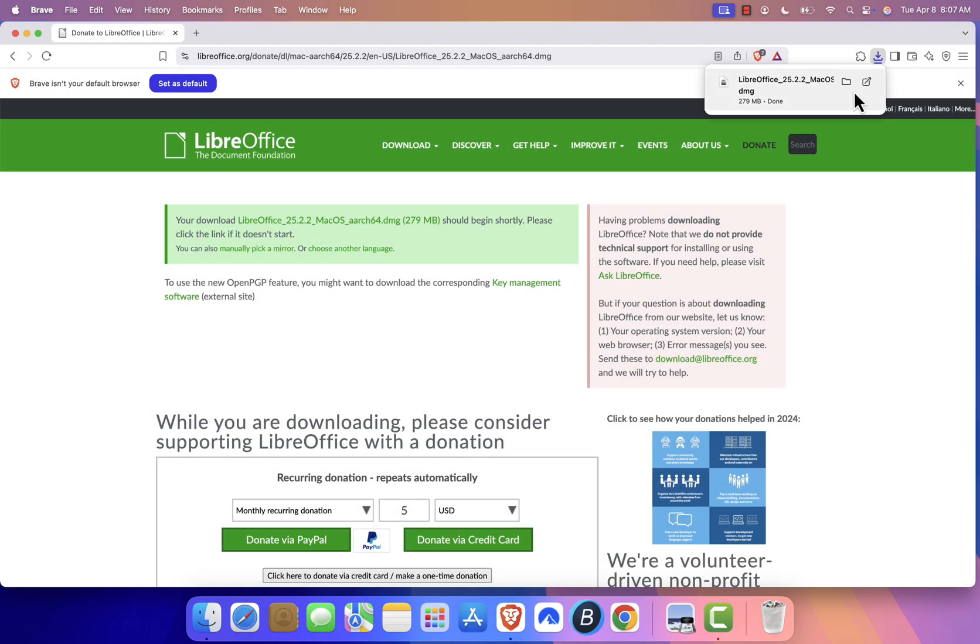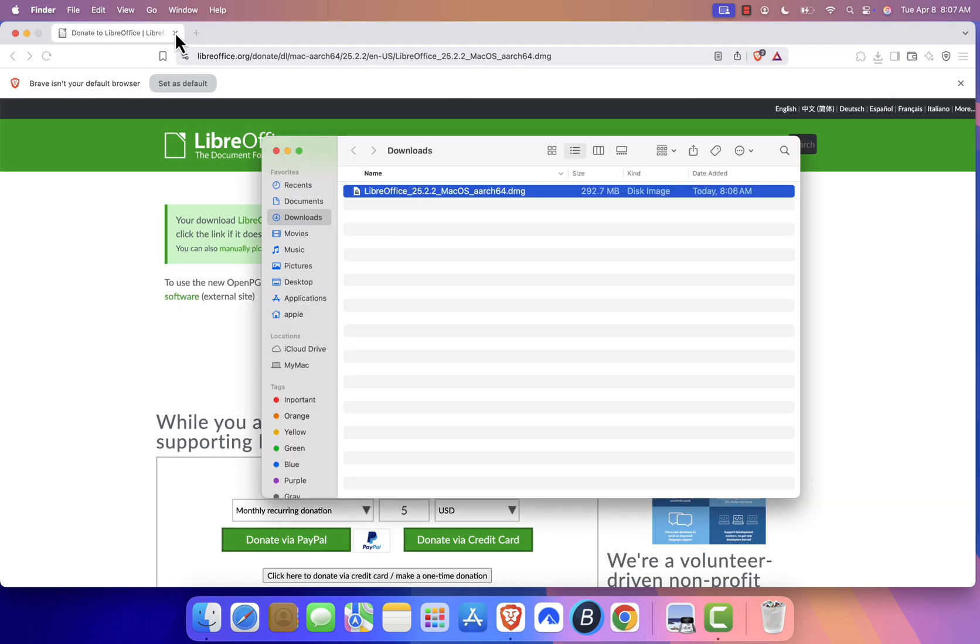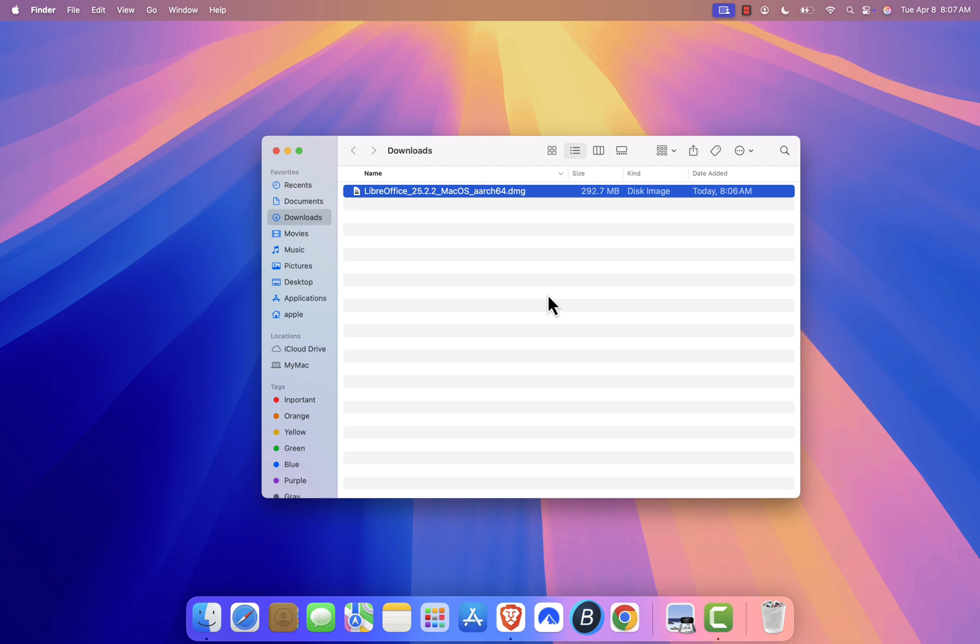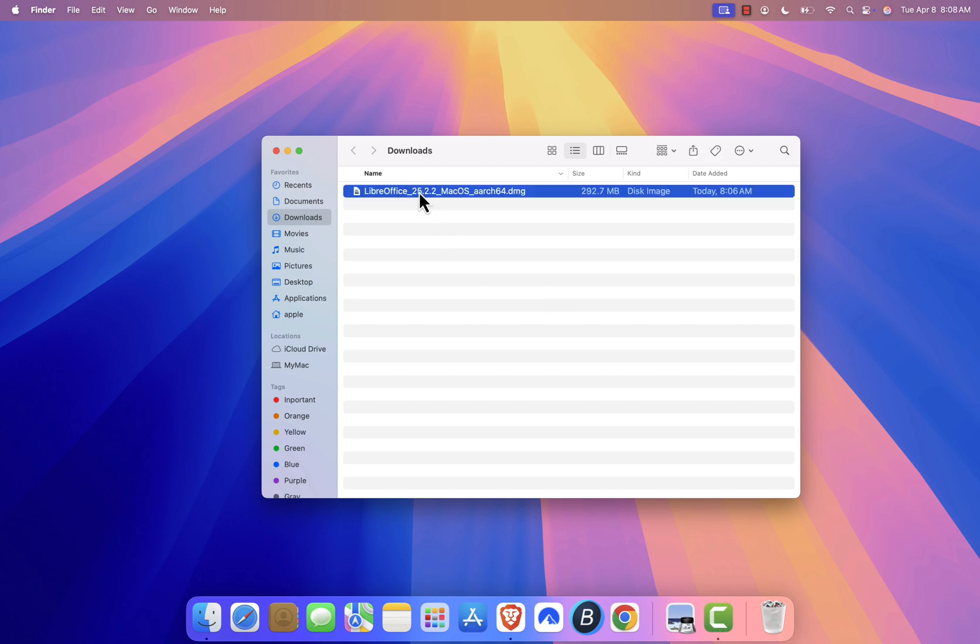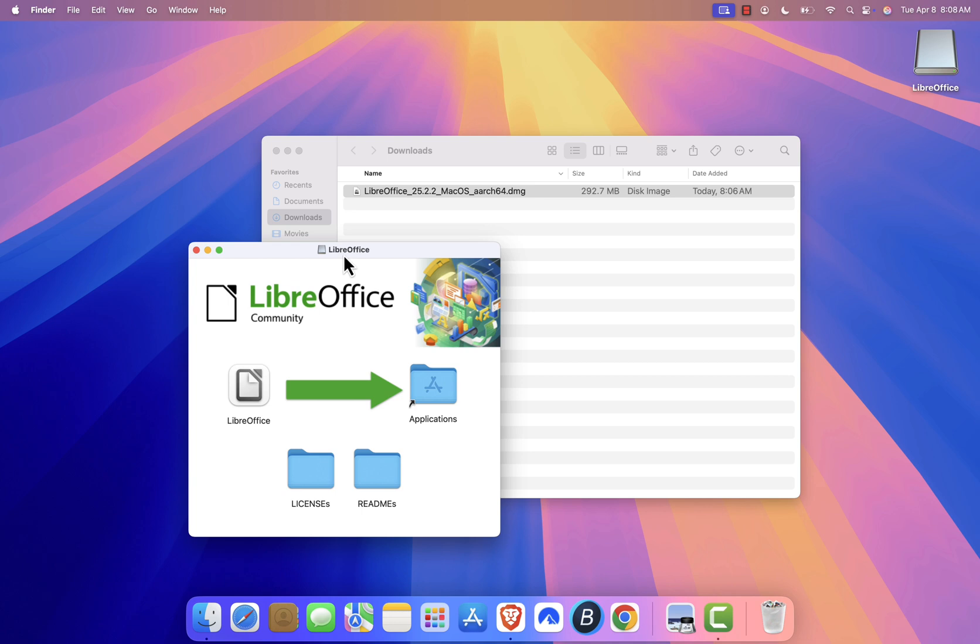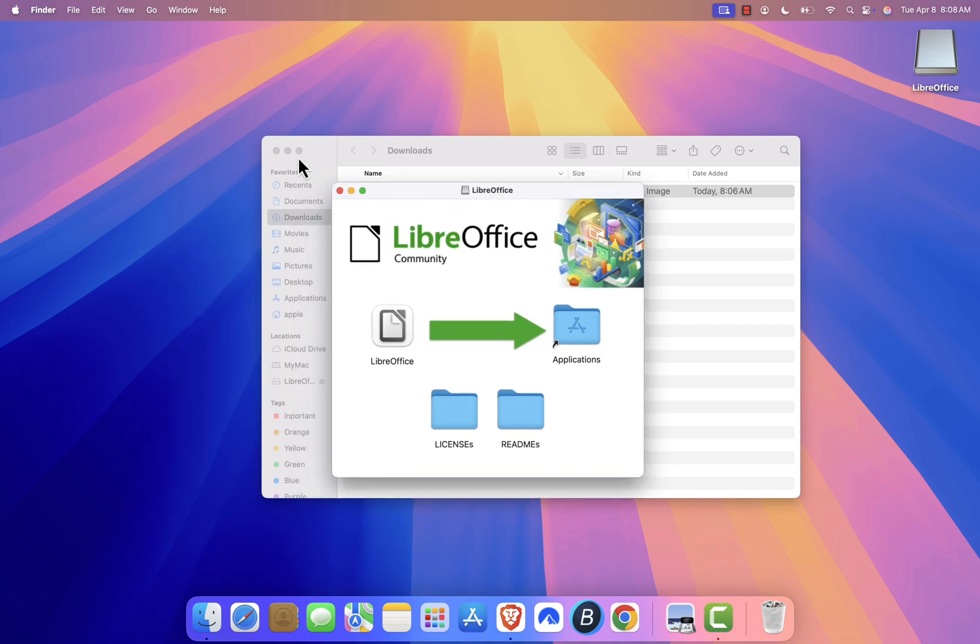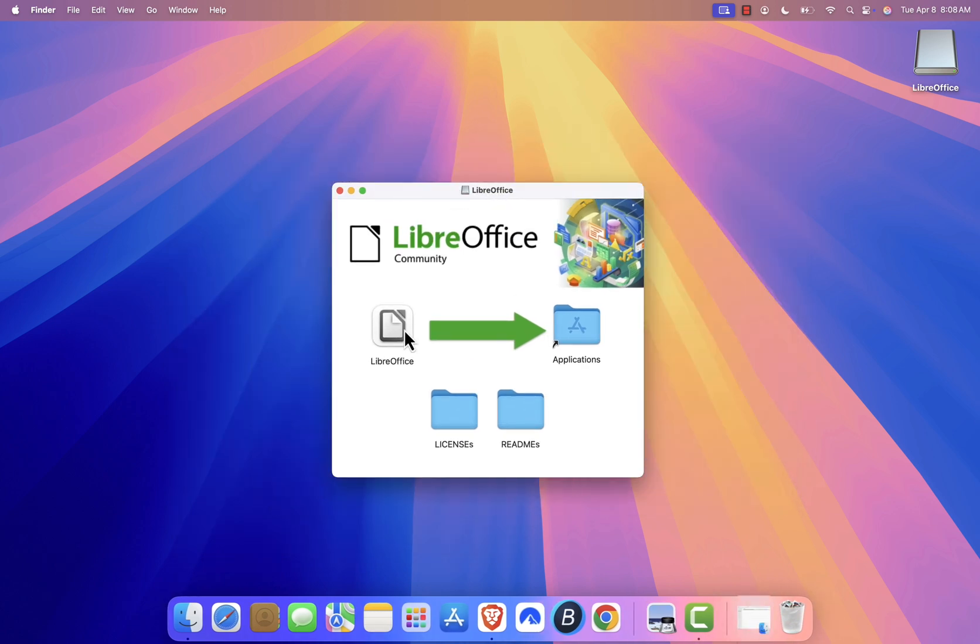Once downloaded, find the installer file, usually in your Downloads folder, and double-click it. A new window will open. Drag the LibreOffice icon into your Applications folder as instructed.